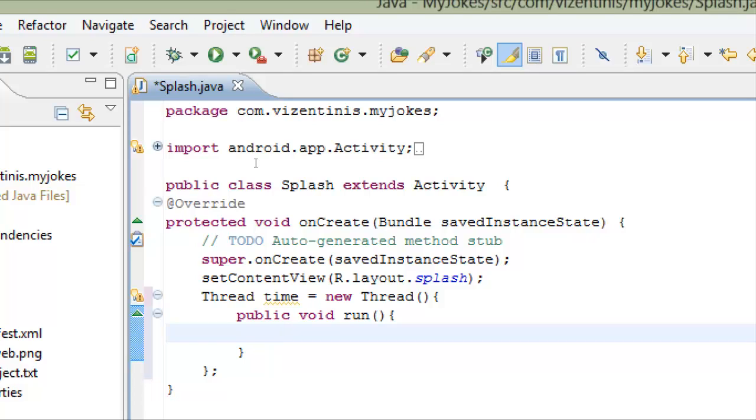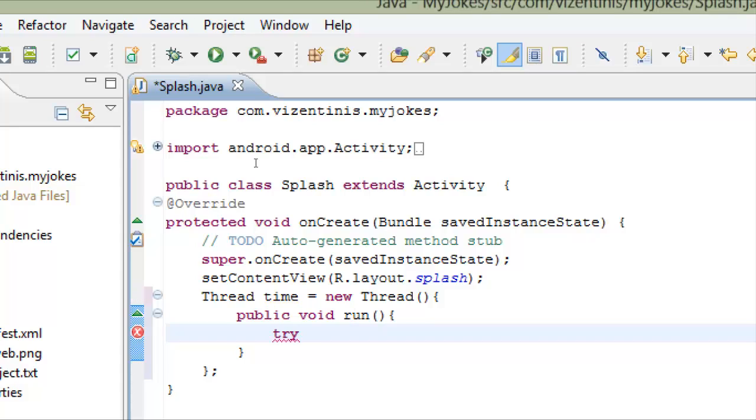What we will do in this method: we will try to sleep this activity for some time, and then we will catch any error that will be in our thread. And finally we will make an intent so we can open the new activity that we want. So first we start with the try, open bracket, click enter.